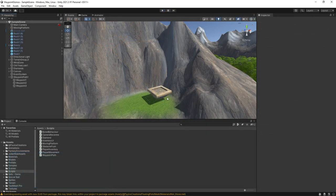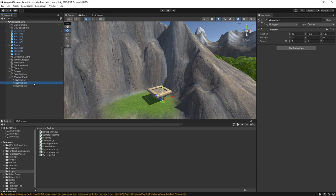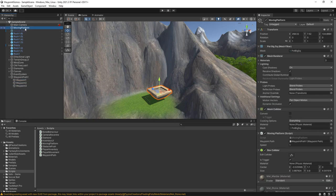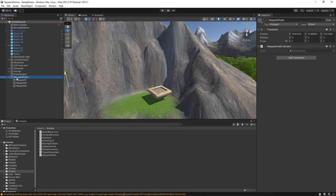OK, we have a waypoint path object with a script attached. This has several child objects that represent each waypoint in the path. Then we have a moving platform that follows its assigned path. Let's open the script attached to the waypoint path.